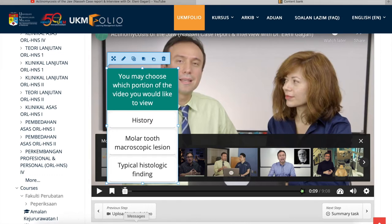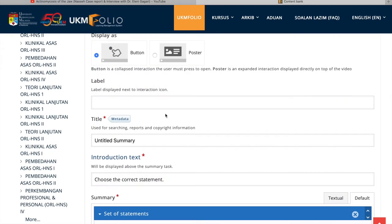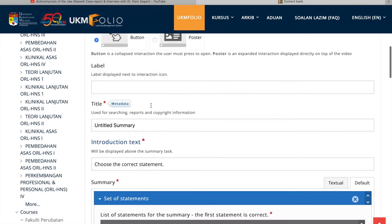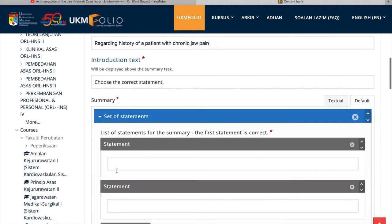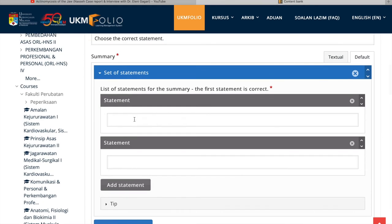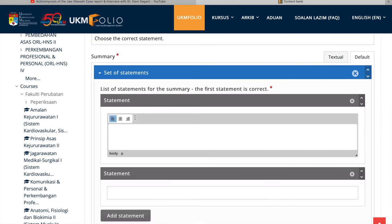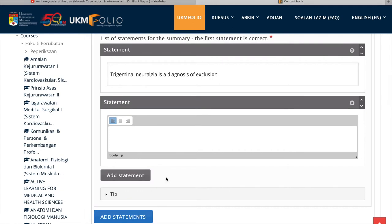You can choose at which duration you want it to appear. In this video, you'll see there are many options. It can appear as buttons or even posters. You're free to choose which kind of appearance you want. I personally like the poster ones because they tend to be more visible for the students.